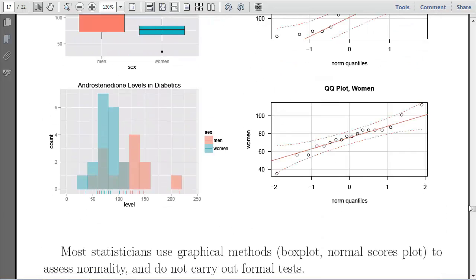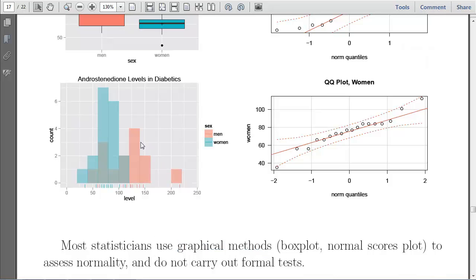Most statisticians will use graphical methods primarily — you want to graph the shape of the data and use QQ plots to assess normality. The formal tests like Anderson-Darling, Cramér-von Mises, and the like are not tools that statisticians rely on very much. We mostly look at QQ plots to make our decisions.